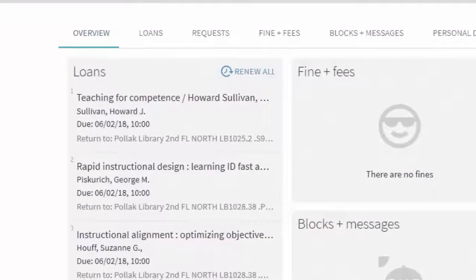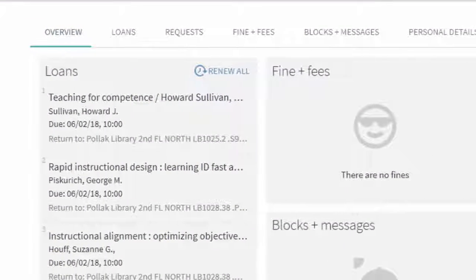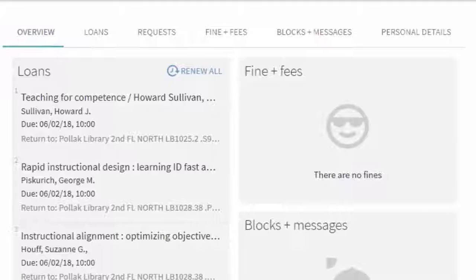For questions about any of the items you have checked out or about fines and fees, please contact the circulation desk.